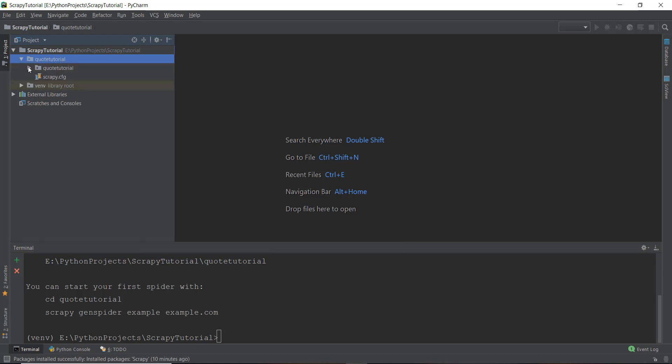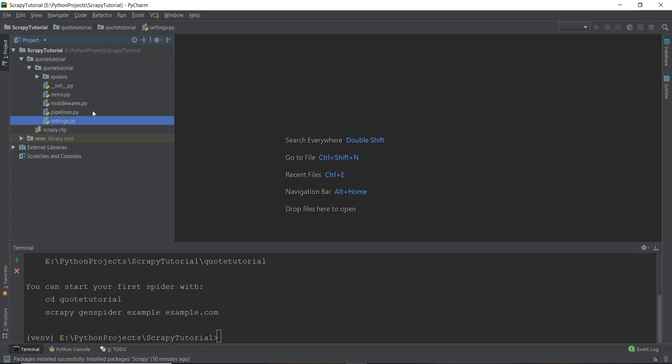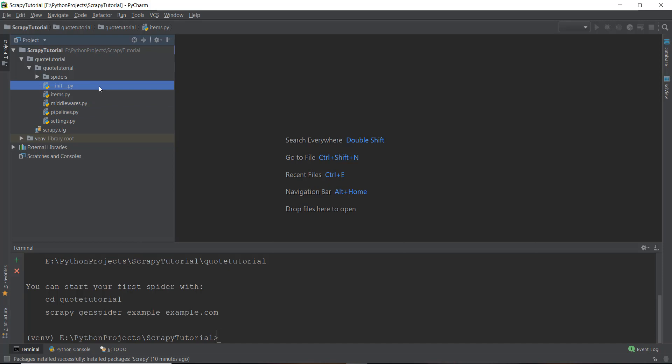And if we open it up a little bit more, you can see all of these files inside the project. Now we are going to discuss what all of these files are in the next video, not in this video. So we'll discuss all of these files in the next video.